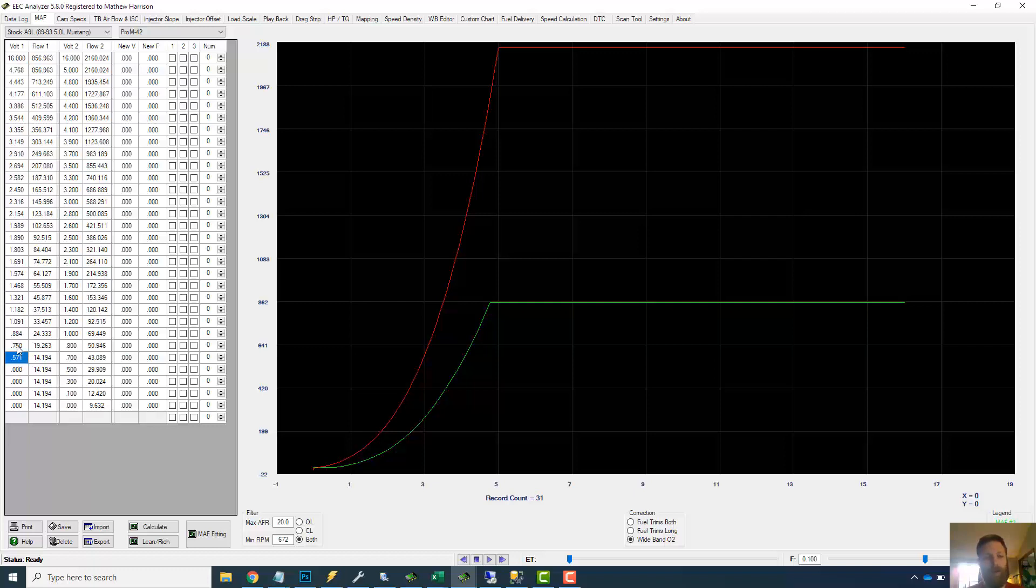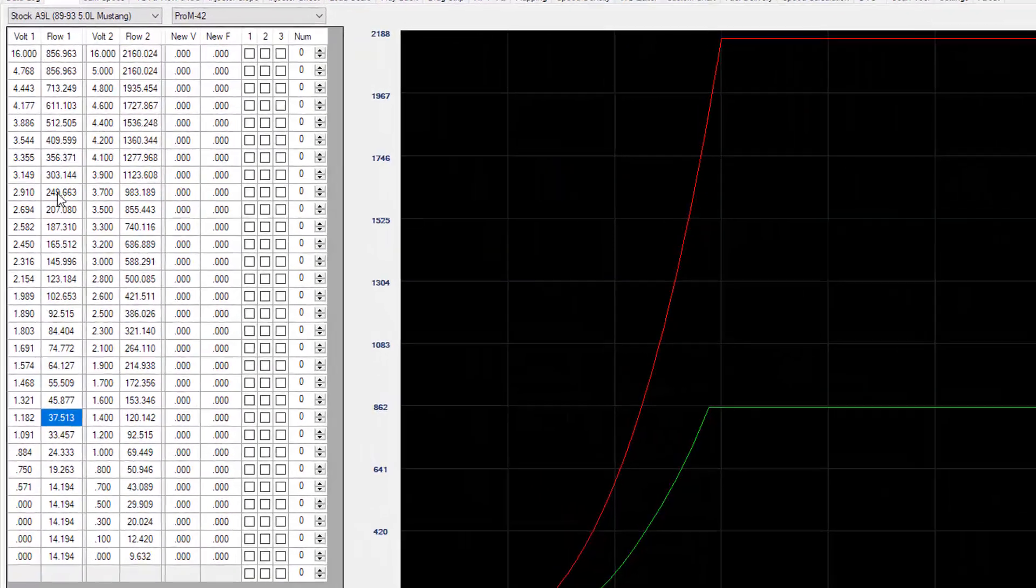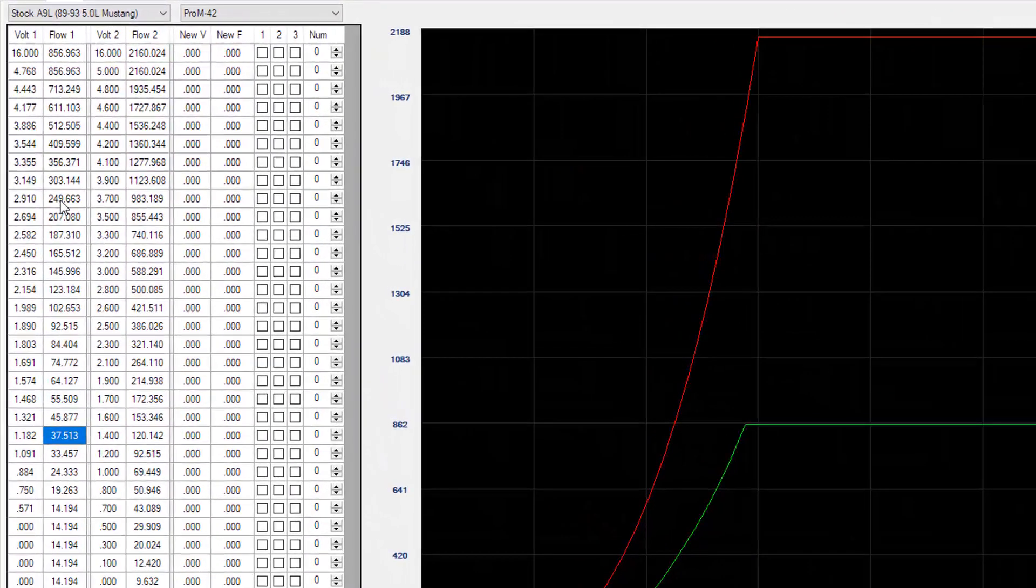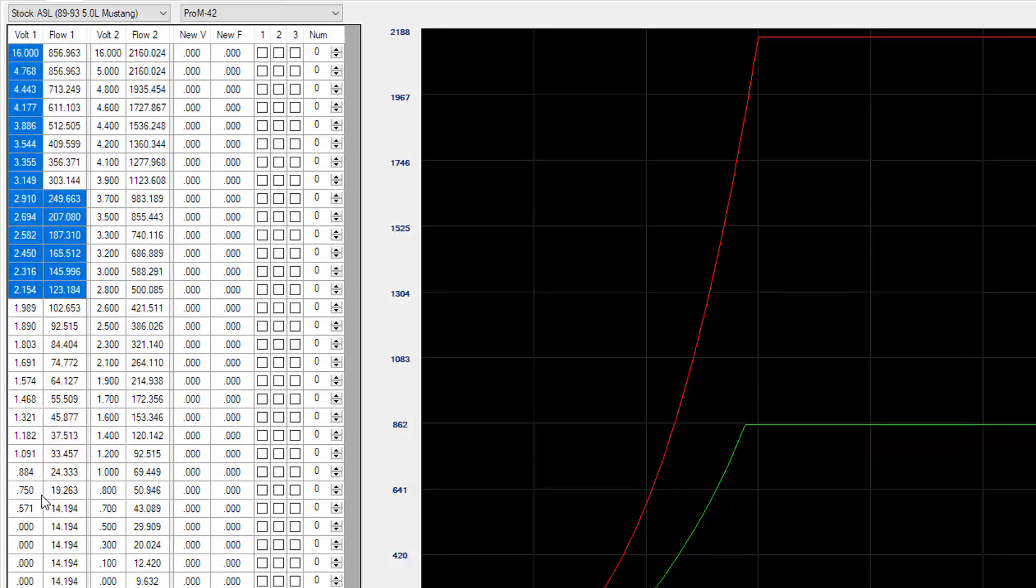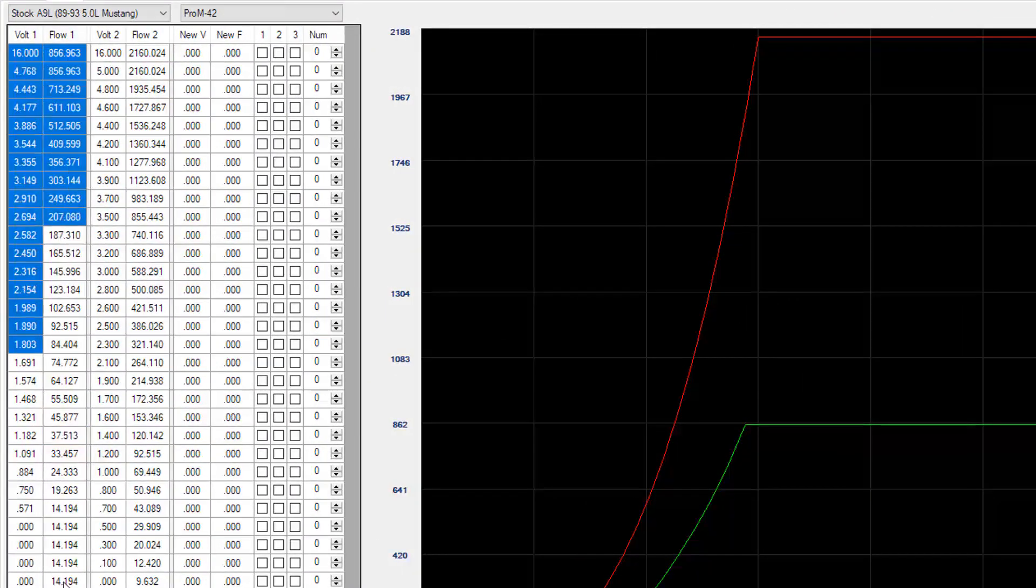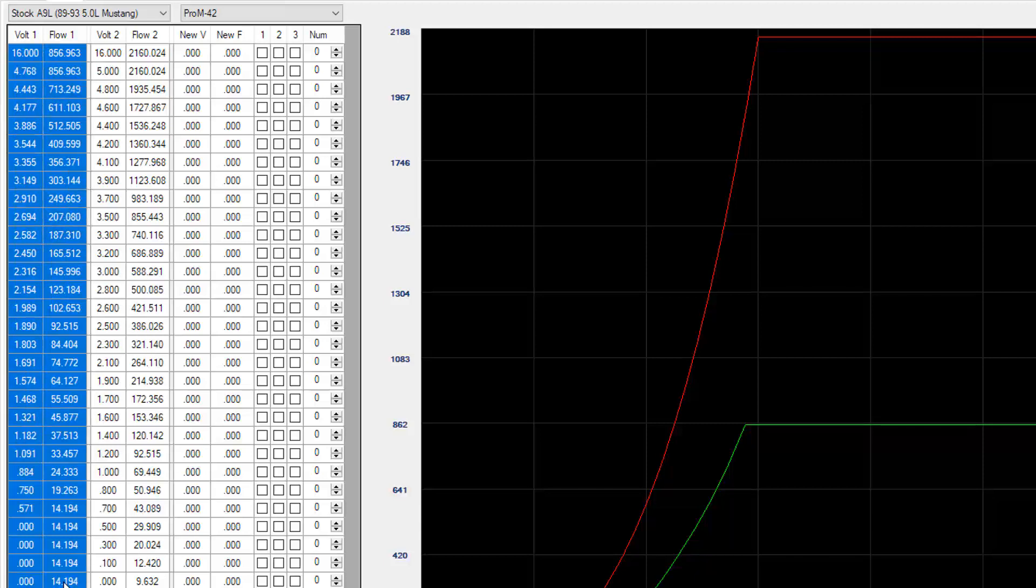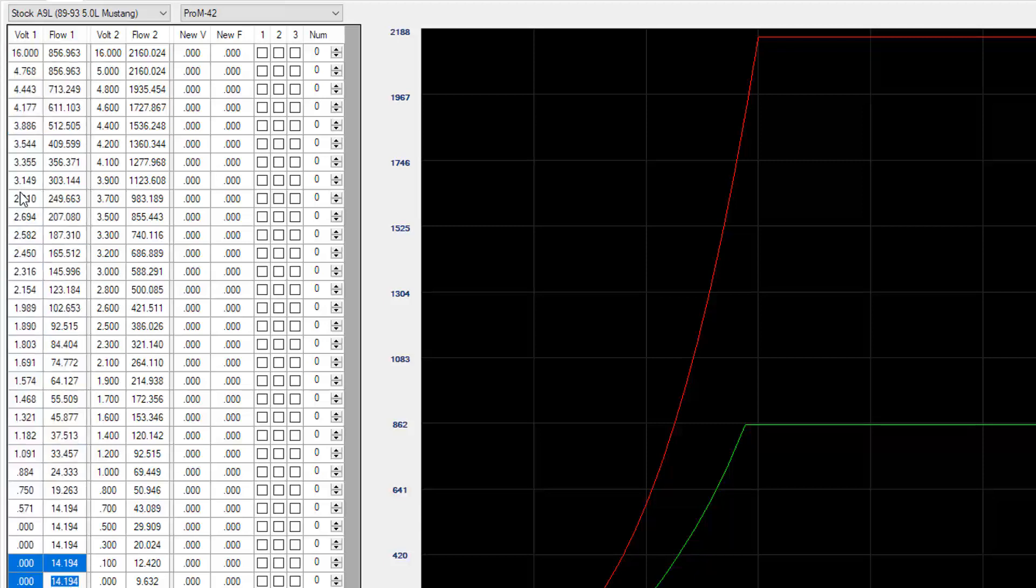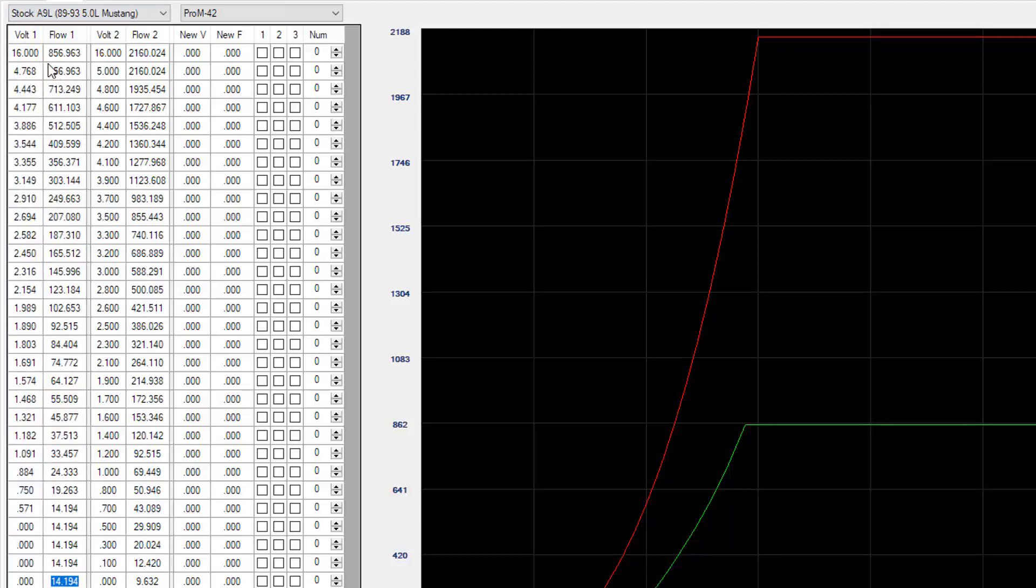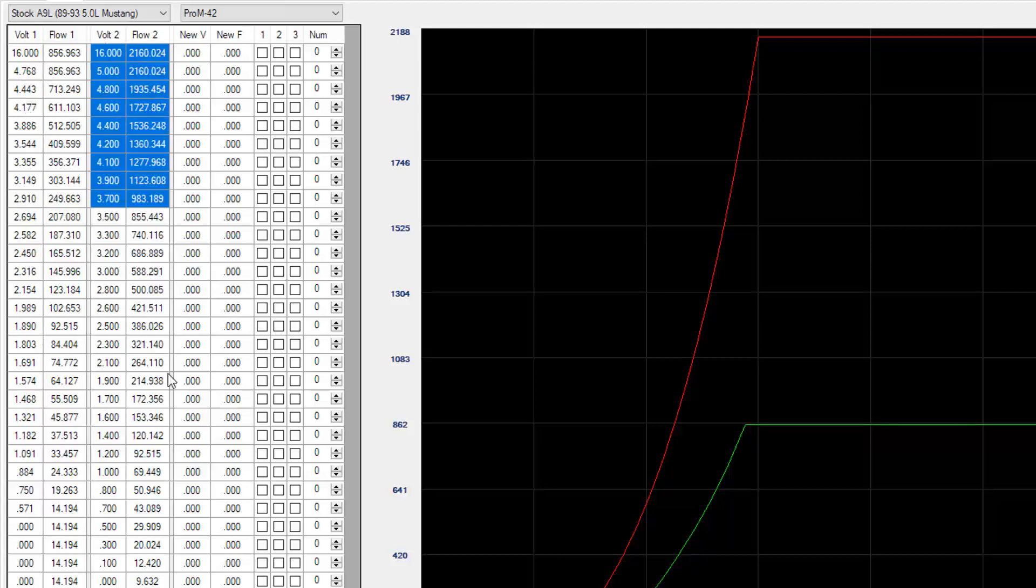The way the mass air meter works is as the sensor detects an increased airflow, the voltage goes up. At a given voltage there is an appropriate amount of airflow—in this case measured in kilograms per hour. This first set on the left is a stock meter. You'll notice it pegs up here at about 850 kilograms per hour.